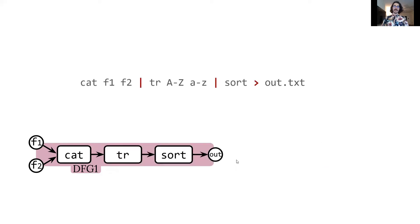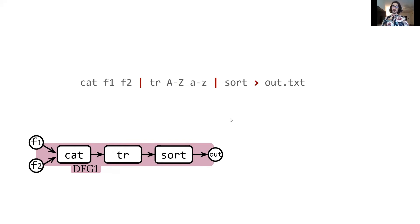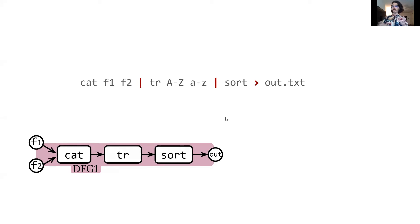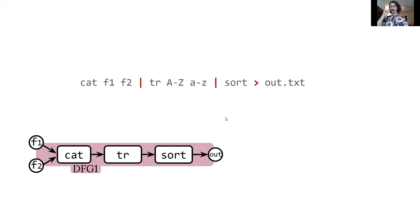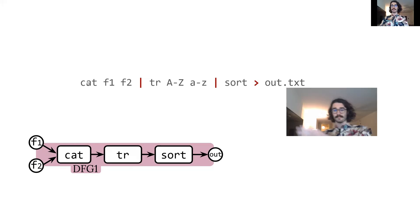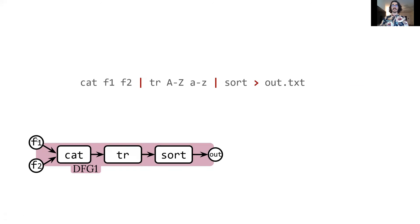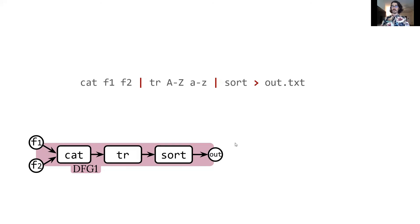So let's now focus on a slightly more complex pipeline that is only one data flow graph so that we can look at the transformations that PASH performs. And note that all of the transformations that PASH performs are semantics-preserving. So given the semantics of the input files and the output files, PASH will perform transformations that will ensure that the output files of the transformed data flow graph will be exactly the same as the original ones. So let's look at the first, so this is our pipeline here. As you can see, there's cat that reads from f1 and f2, writes to tr, writes to sort, which then writes to out.txt.